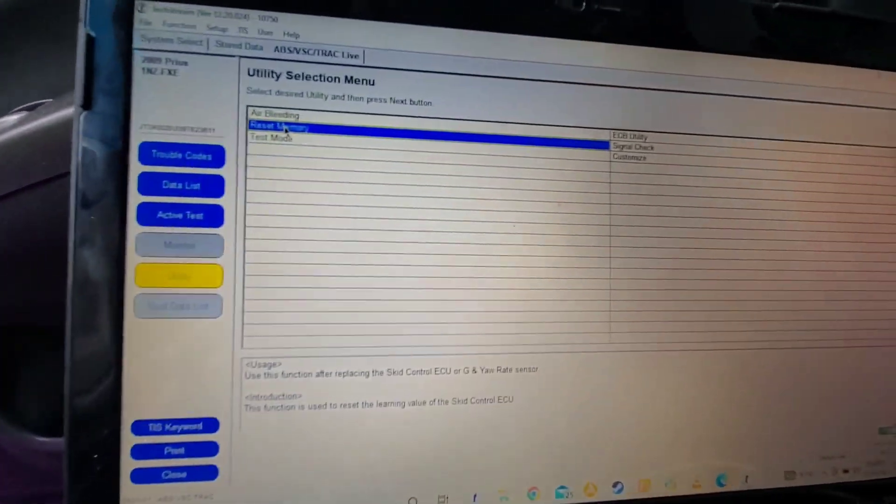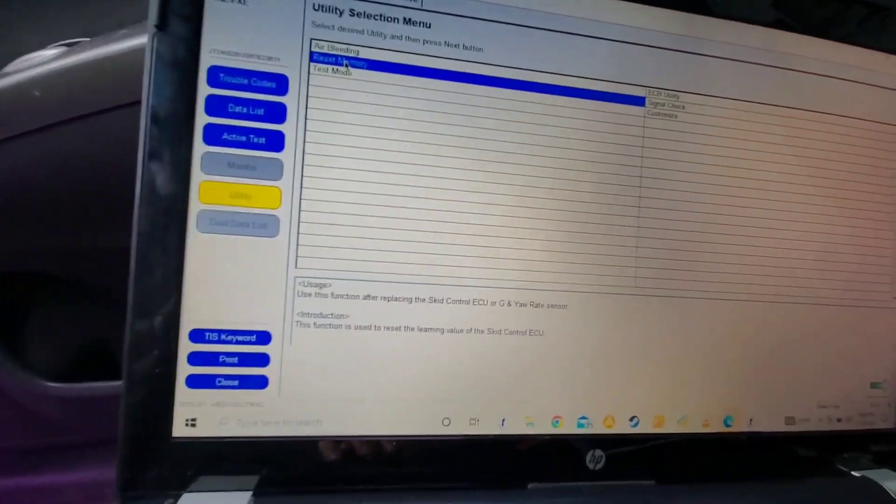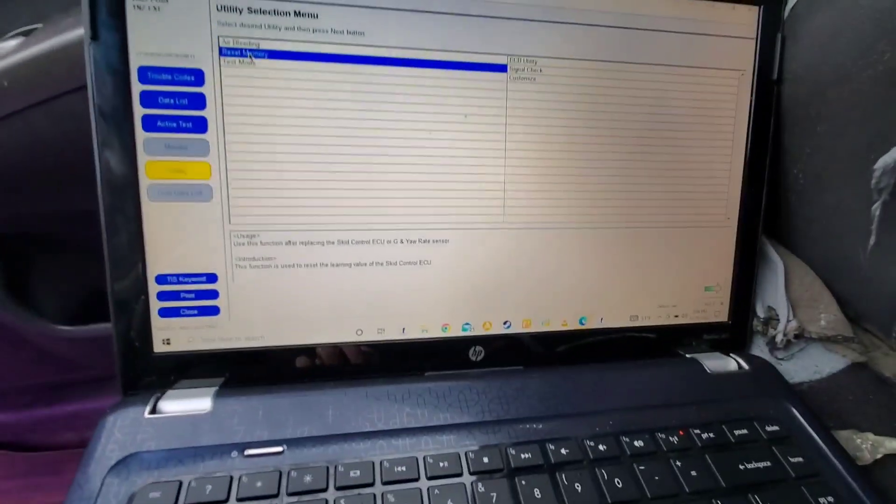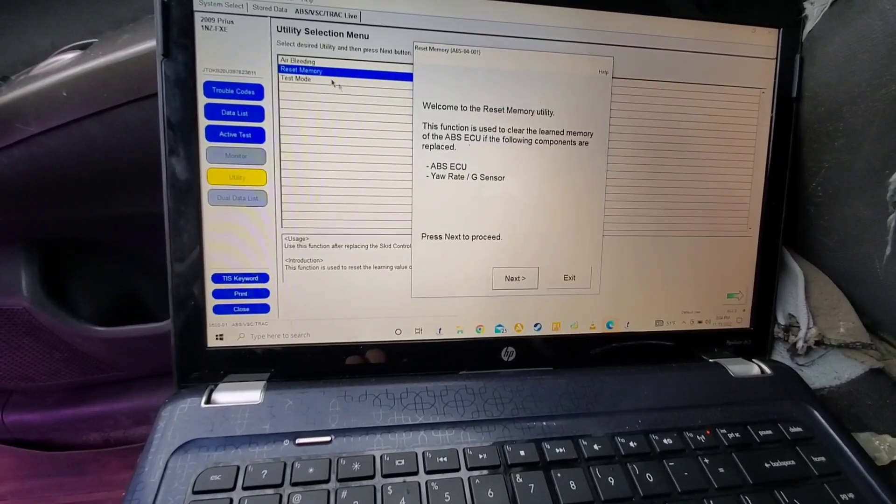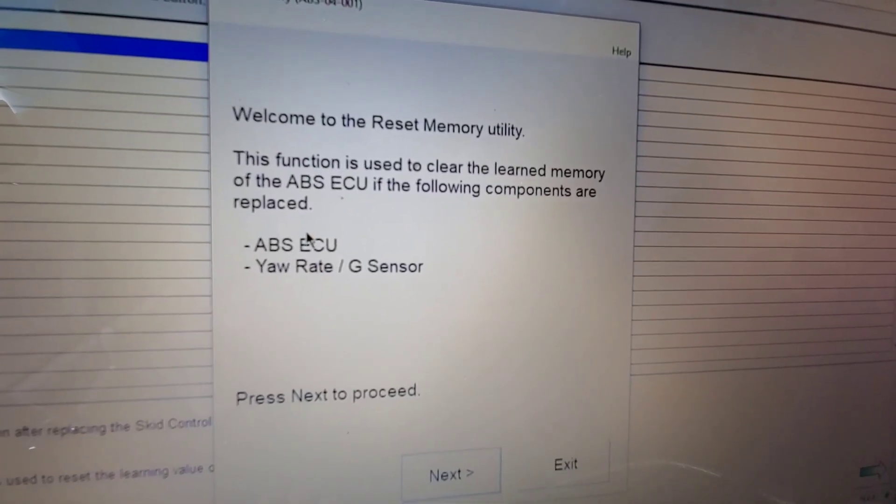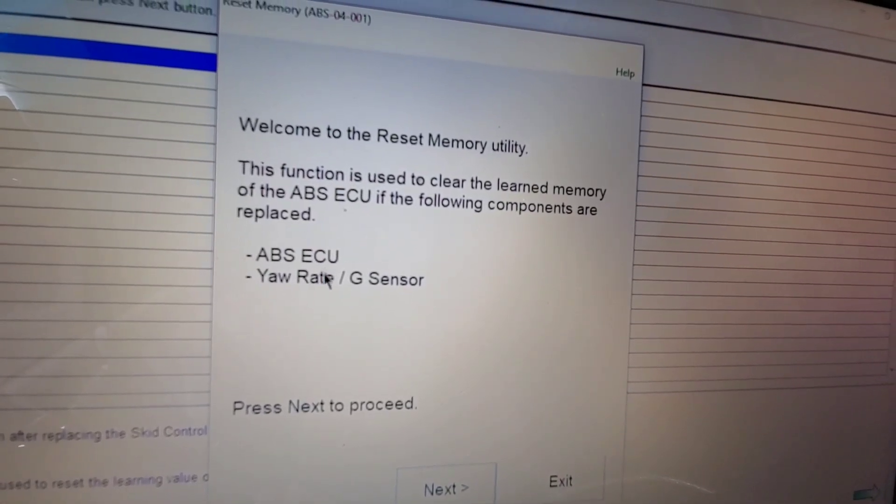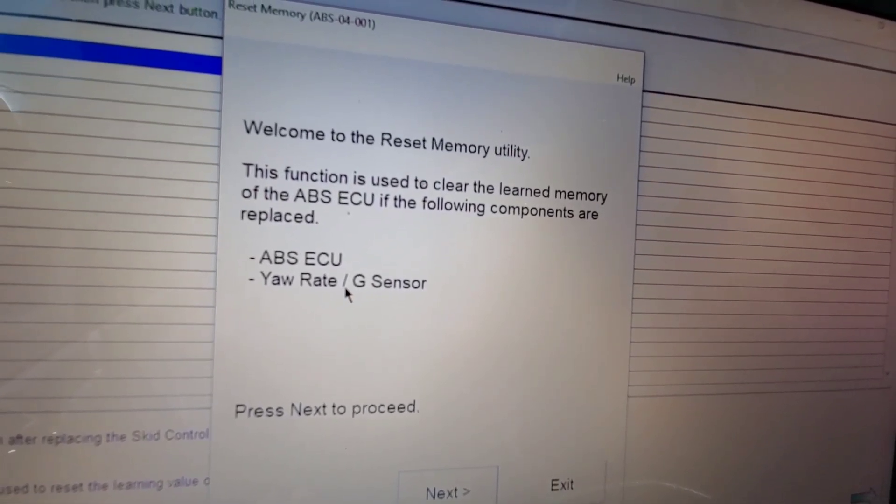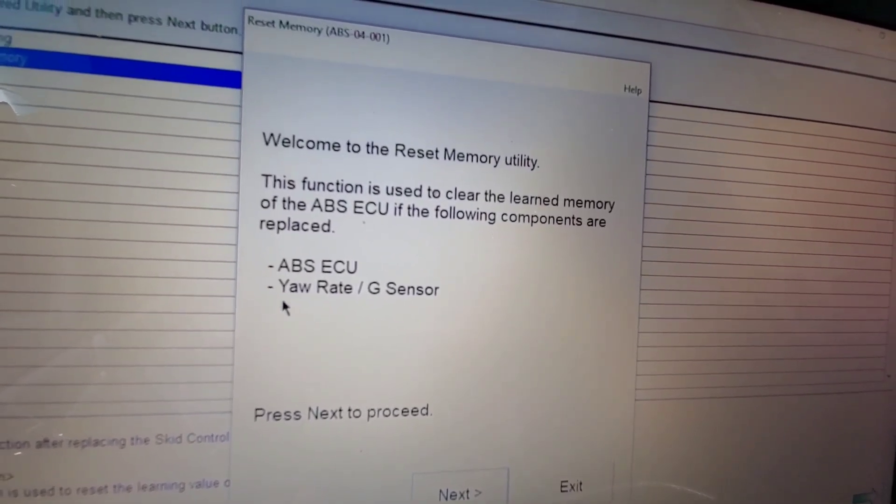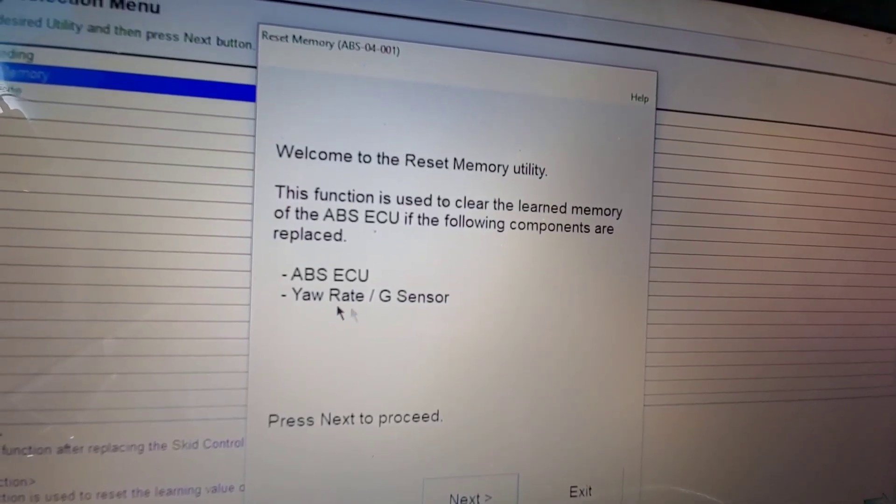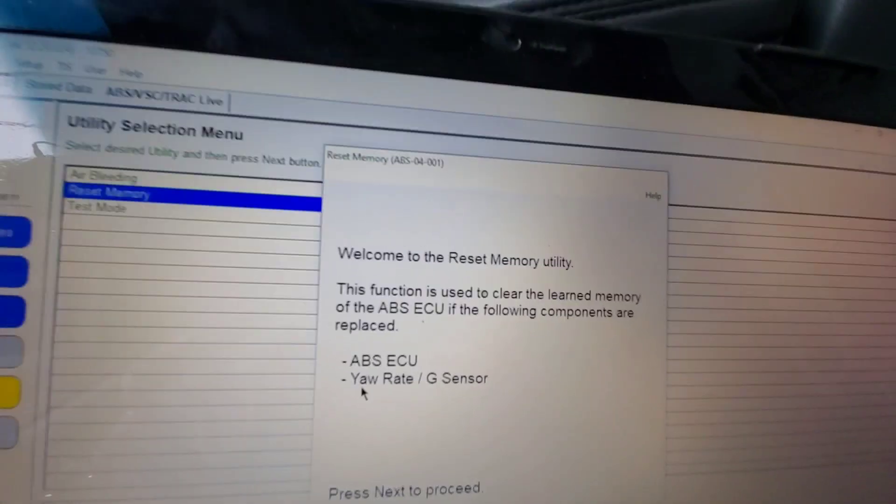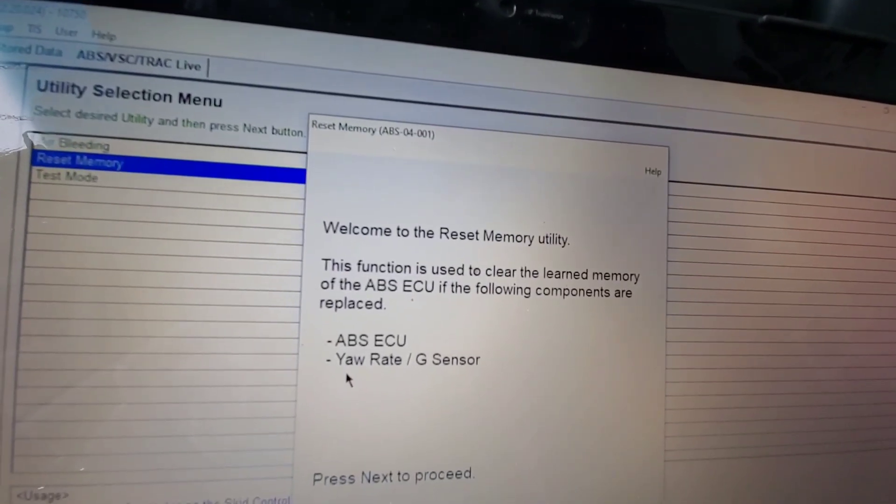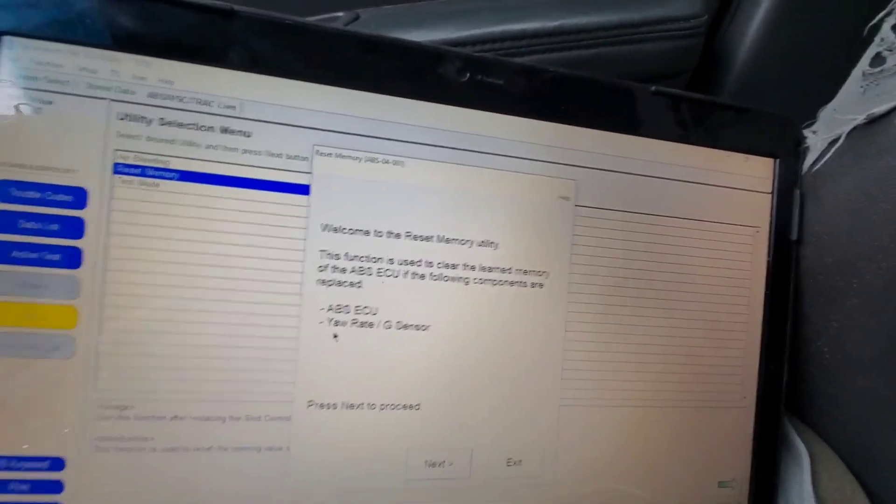This reset memory utility resets both the ABS ECU and the yaw rate sensor. And you'll have to recalibrate that yaw rate sensor as well after you're done calibrating and doing the linear valve offset for the brake accumulator slash ABS.